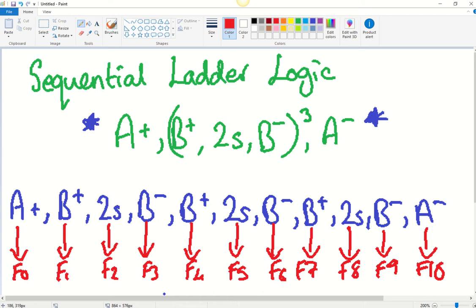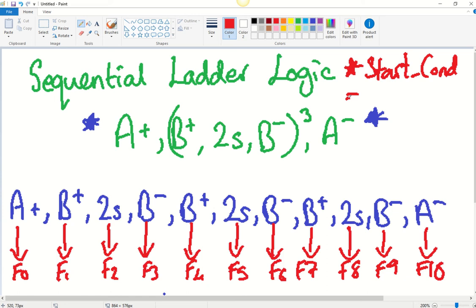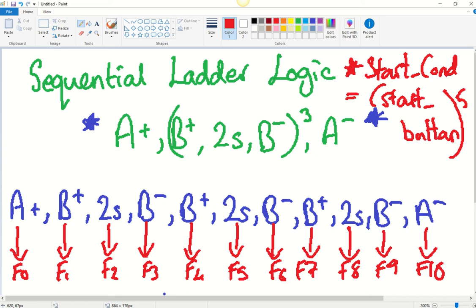There is a start condition, which is going to be another memory bit. The start condition is met by the start button — specifically, the start button needs to be pressed five times. Then the sequence happens, it stops, and then you have to press the start button five times again for the sequence to repeat.